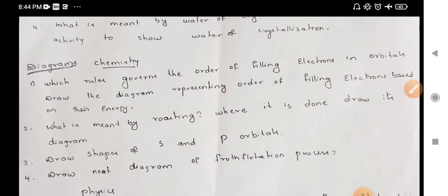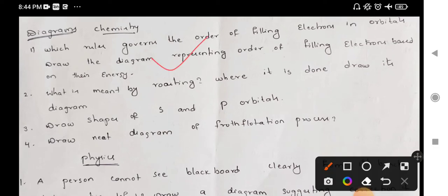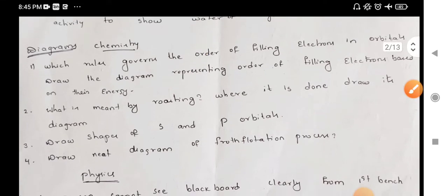Next, we choose the chemistry part of the diagram. It is a Moeller chart. The first question is a Moeller chart — direct Moeller diagram. Which rule governs the order of filling electrons? If it is a rule for electrons, the answer is a rule. Next, draw the diagram representing the order of filling electrons based on their energy. If we choose the order of filling electrons, we choose the diagram. This is a Moeller diagram — it is a direct Moeller diagram.